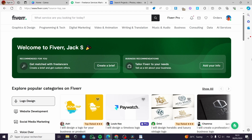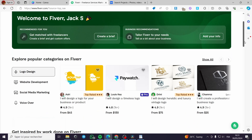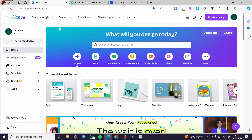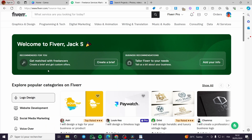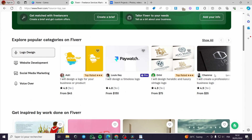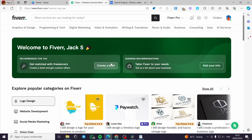How to sell Canva templates on Fiverr. Hello guys and welcome to this new tutorial. Today I'm going to show you how you can sell your templates from Canva, which is a free tool to design everything online, on Fiverr, which is a freelance platform where you can sell your services very easily and make a lot of money.